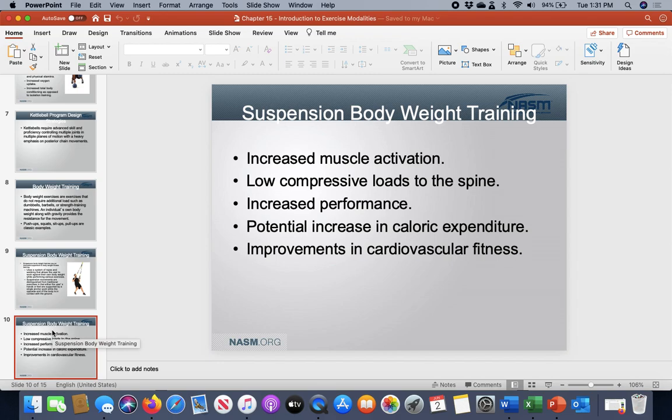Because of that metabolic demand, you typically work a little more muscular endurance-based, which can improve both lung and heart function — so your cardiovascular fitness.